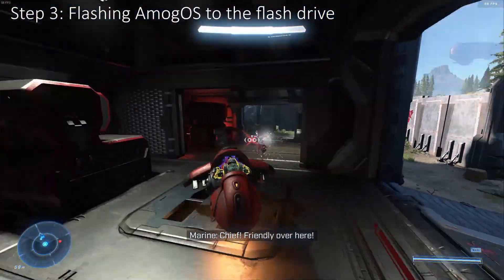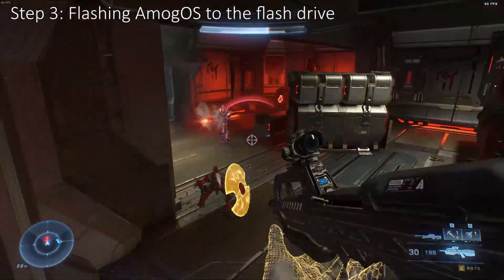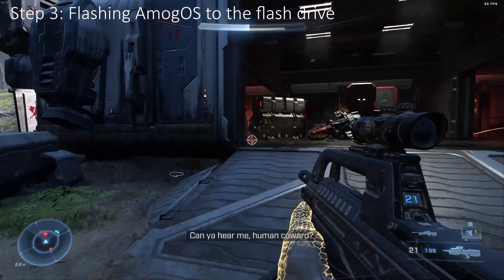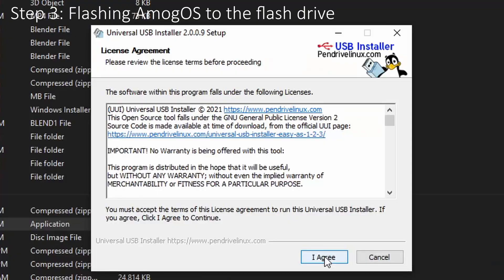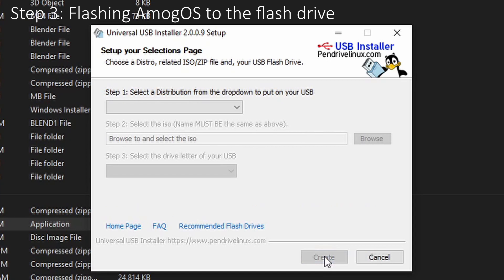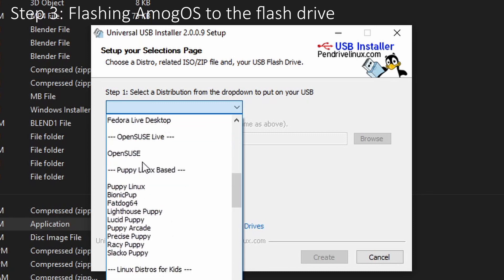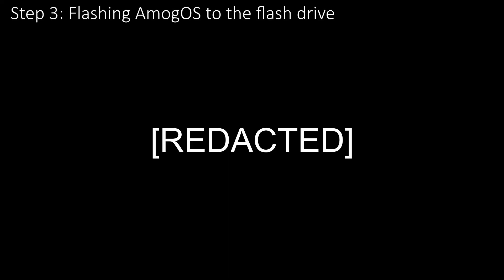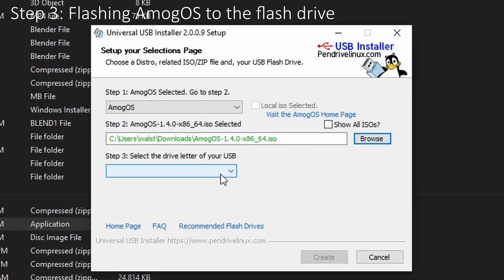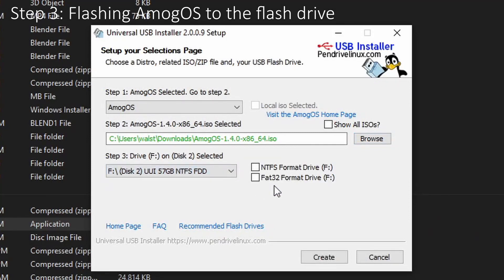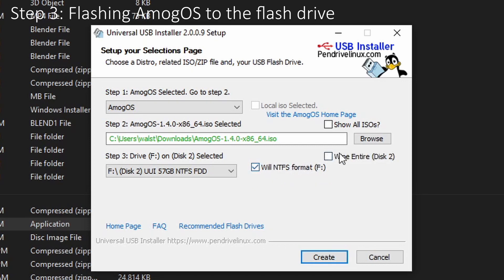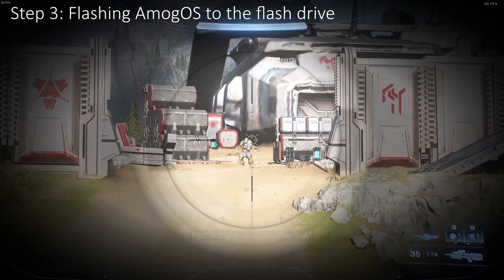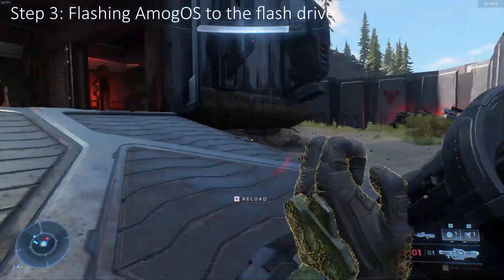Go to where your Universal USB Installer was installed and run the exe file. You may get a warning from Windows Defender — wave it away by clicking more info and run anyway. Click I agree to the license agreement. Now we are in a small menu with three steps. For the first step, select which operating system you will be using. Click the dropdown menu and select Among OS from other distros alphabetical. Next, browse to the ISO you downloaded earlier — it should be in your downloads folder. Lastly, select which USB drive you will be flashing to. Make sure you select the right drive letter, or you will make the wrong drive sus. Click create and wait for the magic to happen.